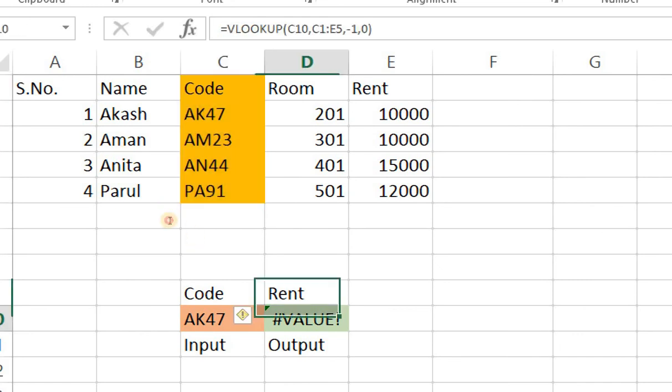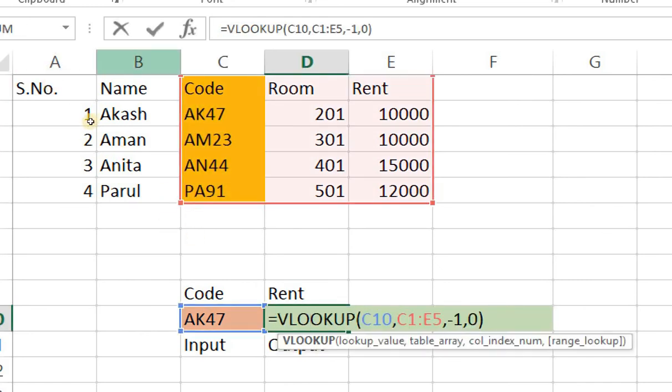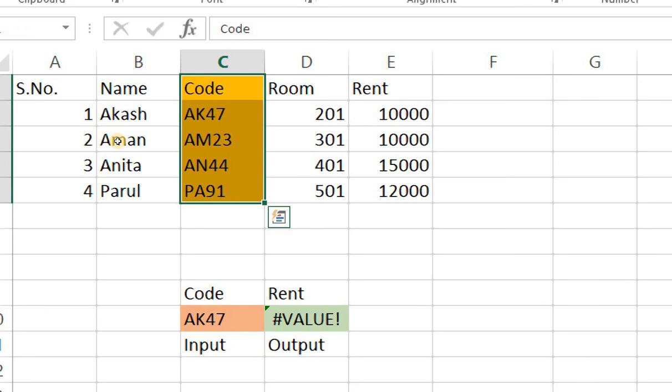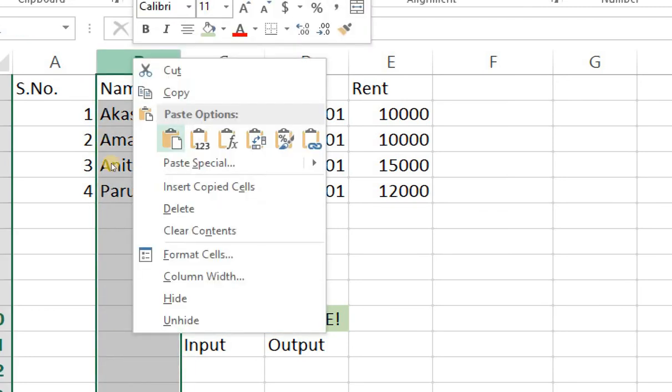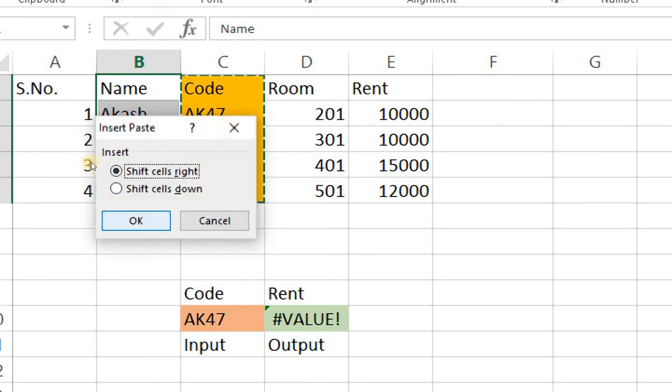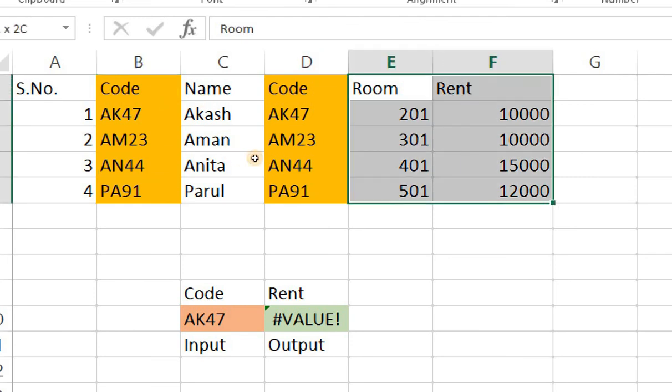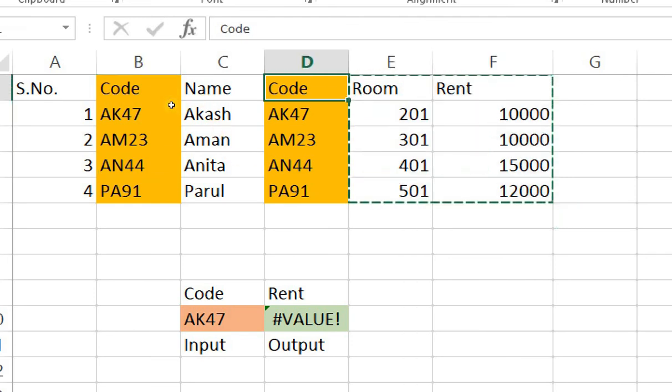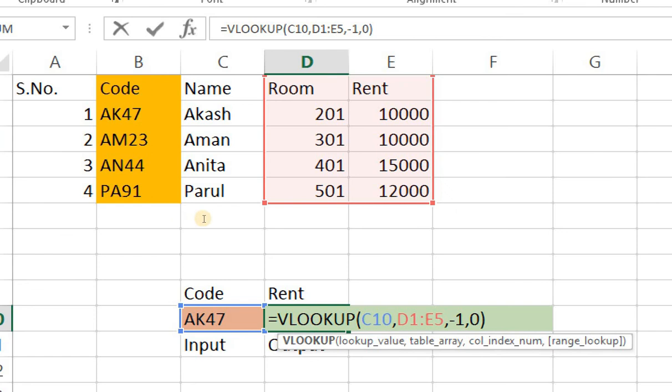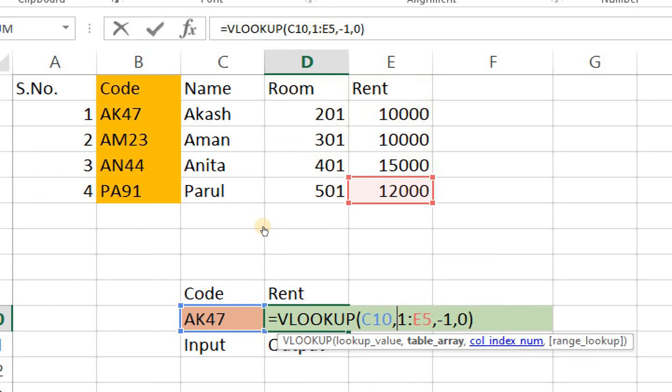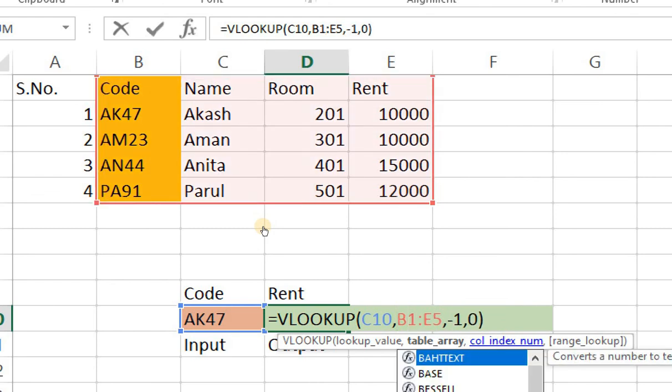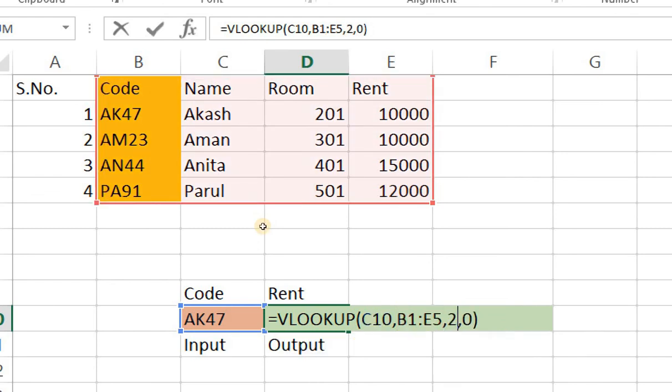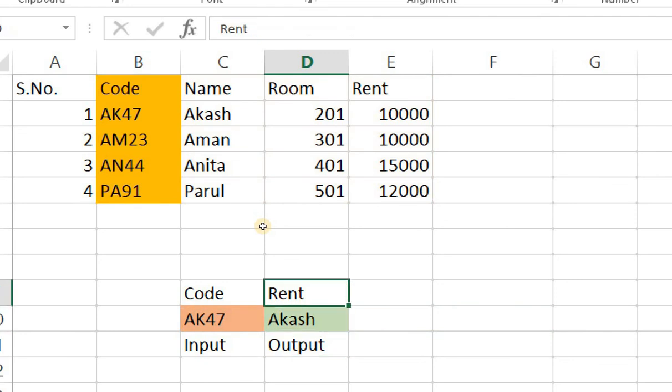So if I want to generate the name what I need to do is I need to copy this particular data insert a column here. Okay and now I'll change my formula. Okay I'll change my formula. I'll look up AK47 that is fine and my formula will change from B1 to E5. Right now if I press 2 I can even generate names.